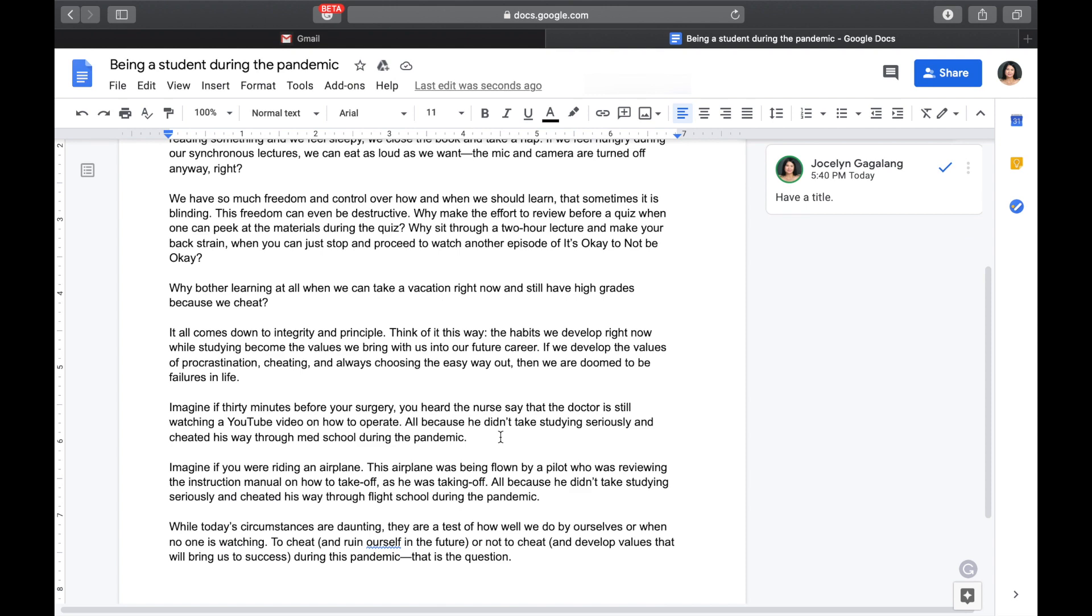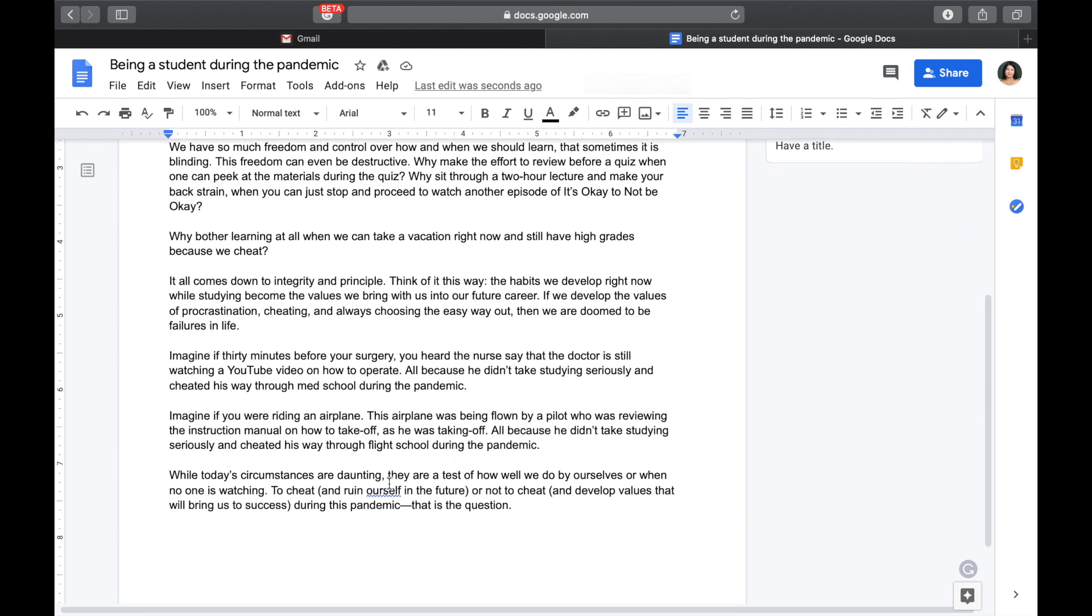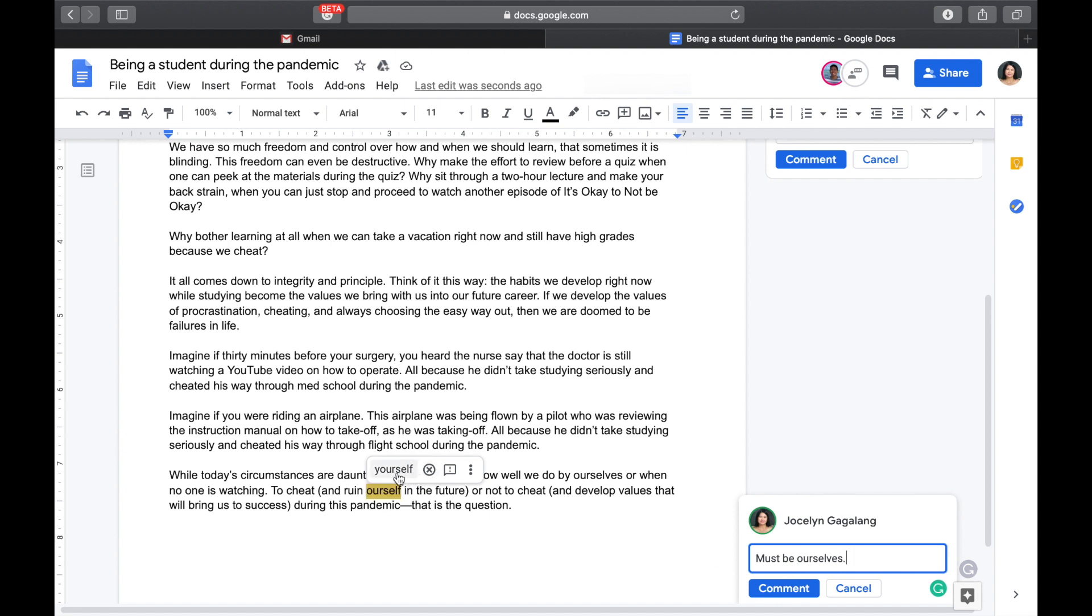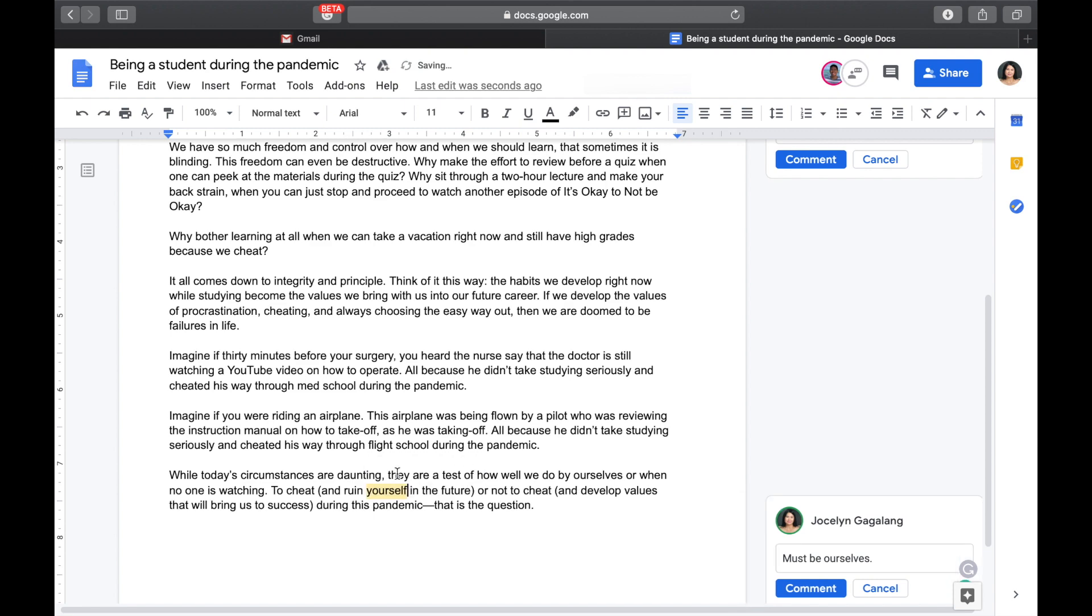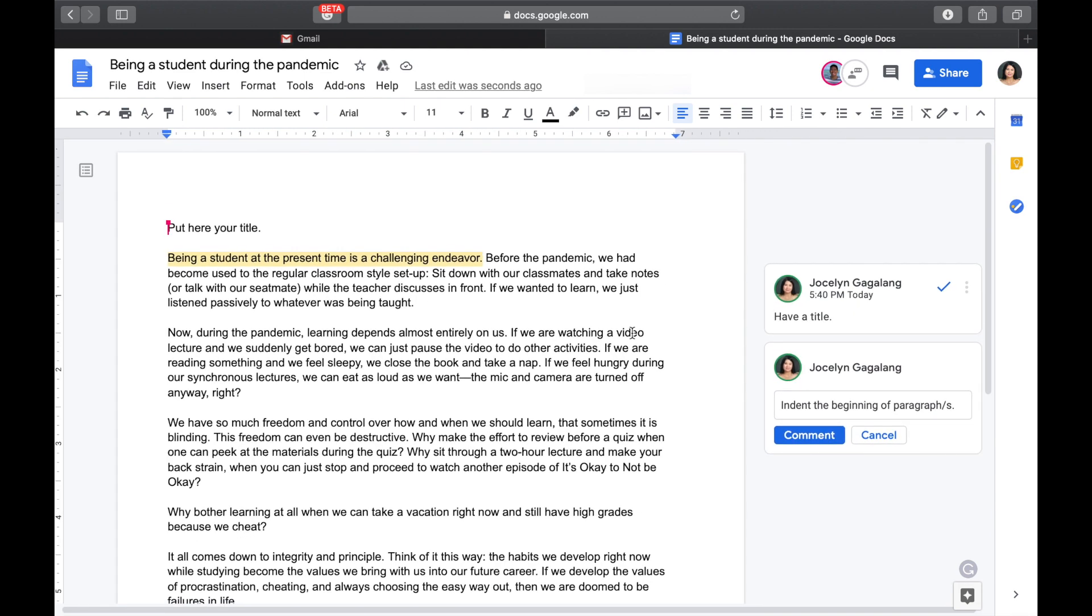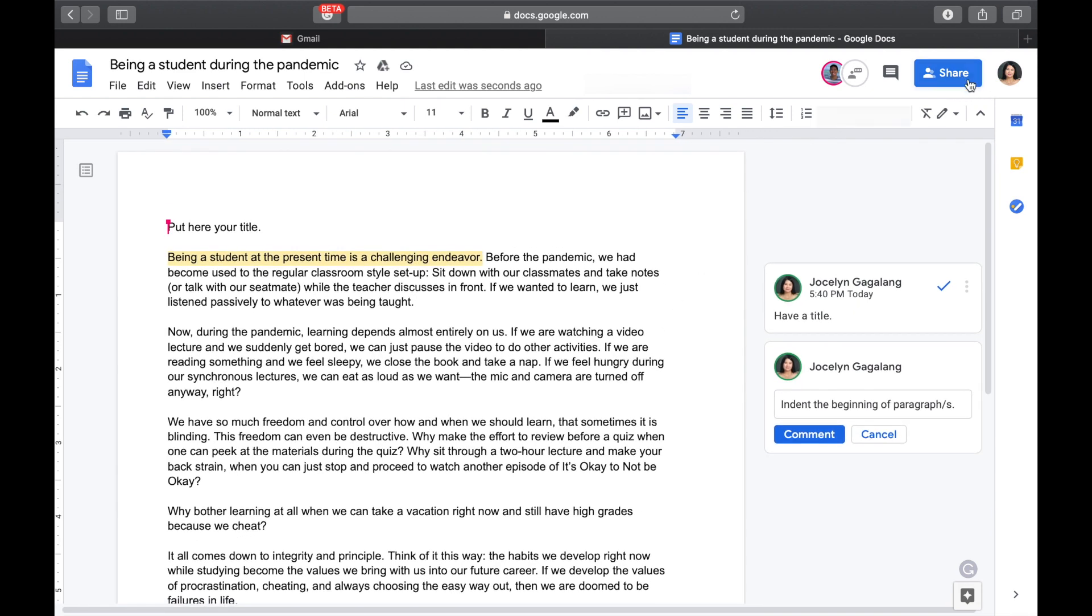So, what are we going to say? Indent the beginning of paragraph or slash s. That means all paragraph beginnings have to be indented. And, if there are some more that you wish to comment on. For example, to cheat and ruin ourself. Is it ourself or ourselves? So, if we want this to be consistent, pertaining to we, for example. So, have here highlighted and then add a comment. Just the same thing. For example, ourselves. Must be ourselves. Or, there's a suggestion here. You could click the suggestion. And, automatically, it will be corrected. And, a whole lot more. So, we could freely comment. And, then, after that, we can exit the file.